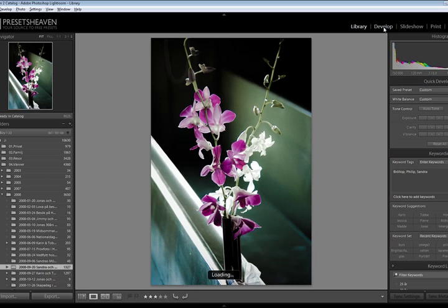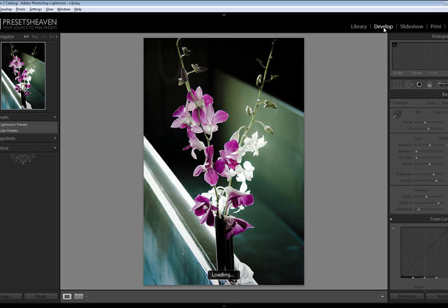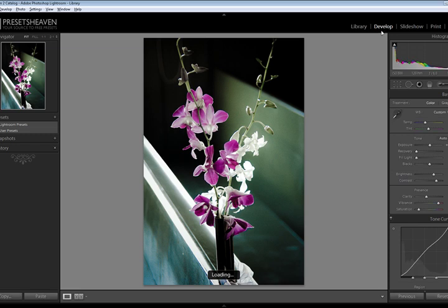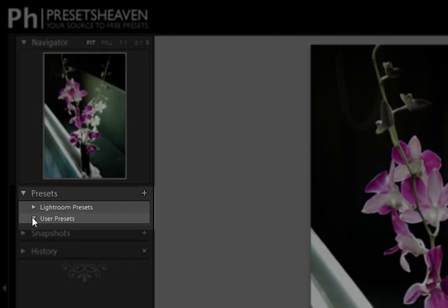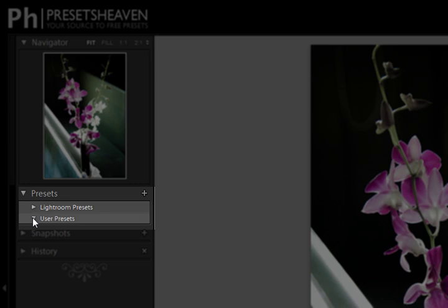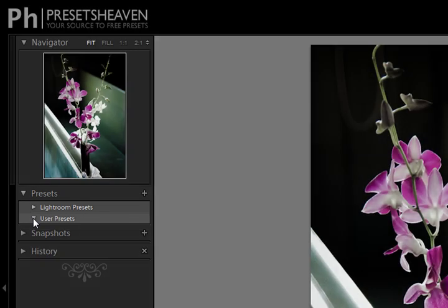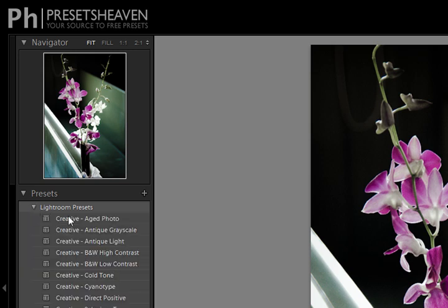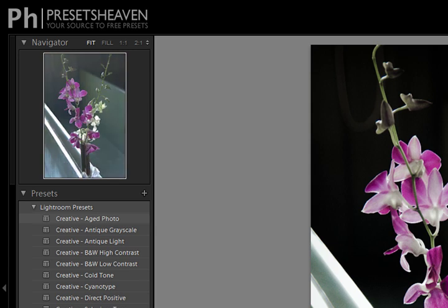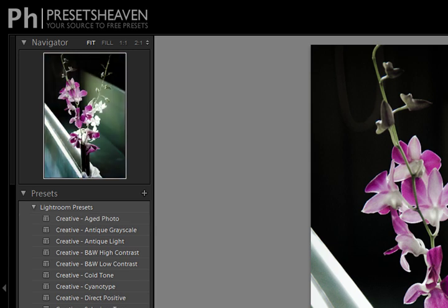Once you're in the develop mode, move on to the left side of Lightroom and look for a section called presets. There are two available sections: Lightroom presets and user presets. Lightroom presets is a set of predefined presets that the Adobe Team has set up for you to choose from.